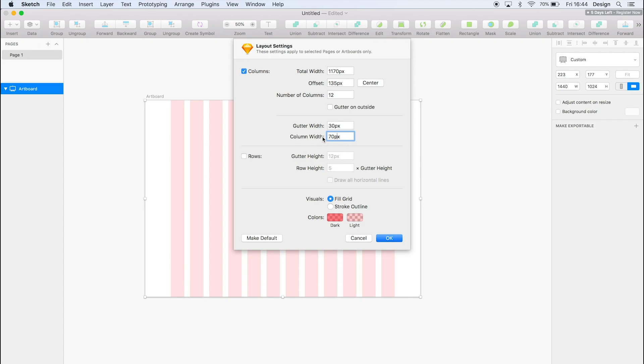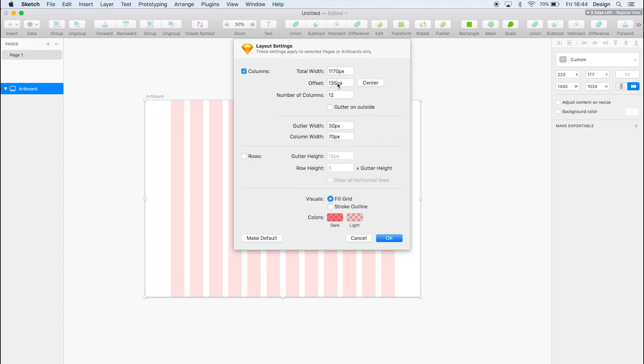And then the column width is 70 pixels. So the way this is worked out, with 12 columns, 70 pixels wide and with a gutter of 30 pixels, it works out at that size, 1170. And if you take this number here off 1440, you'll end up with 270 pixels. So if you divide that by two, you get 135. So either side here, there'll be 135 pixels there and 135 pixels here.